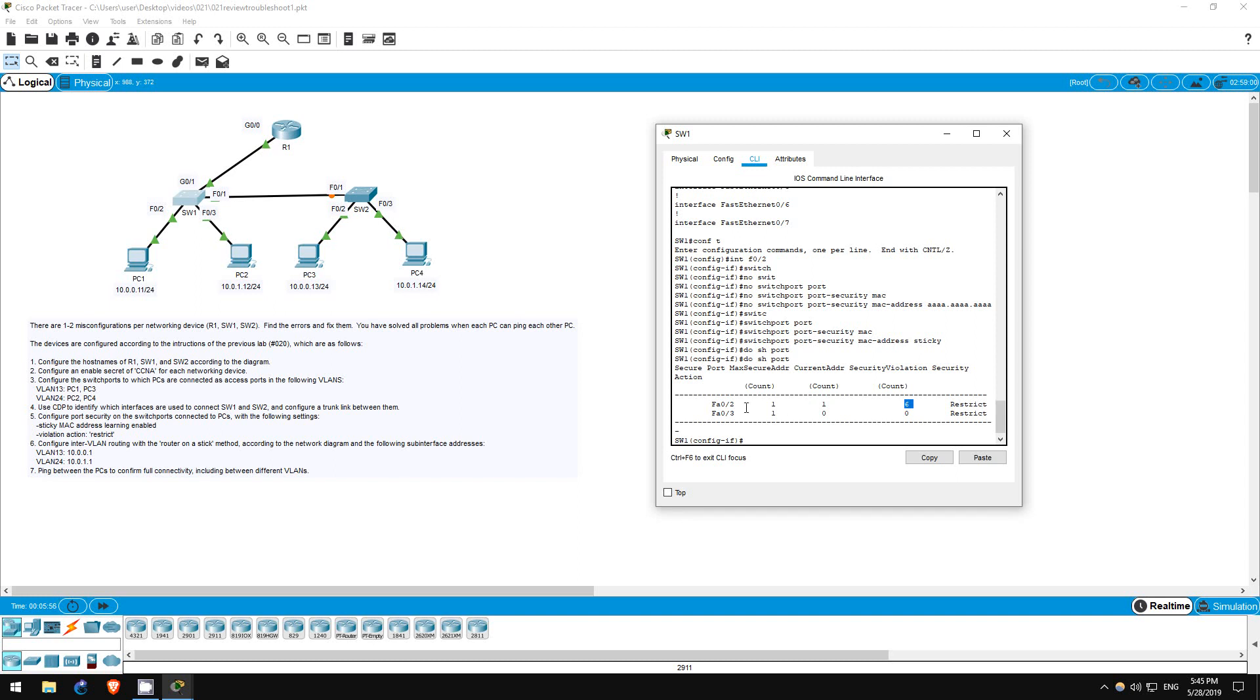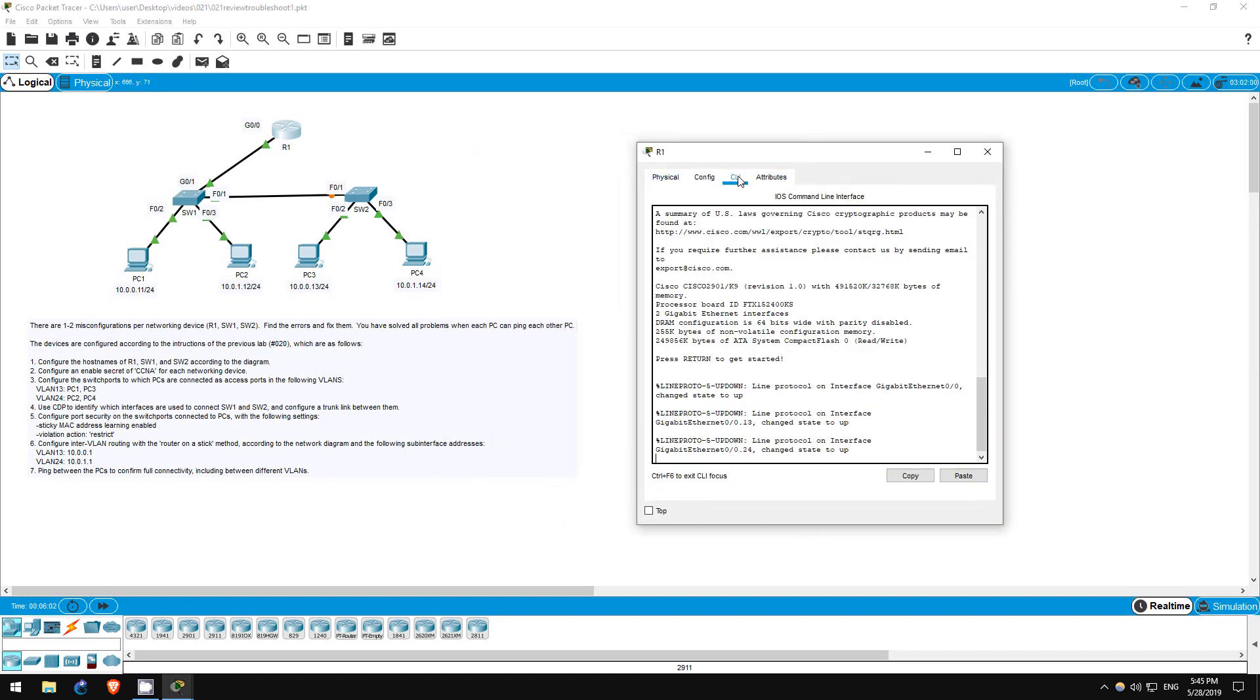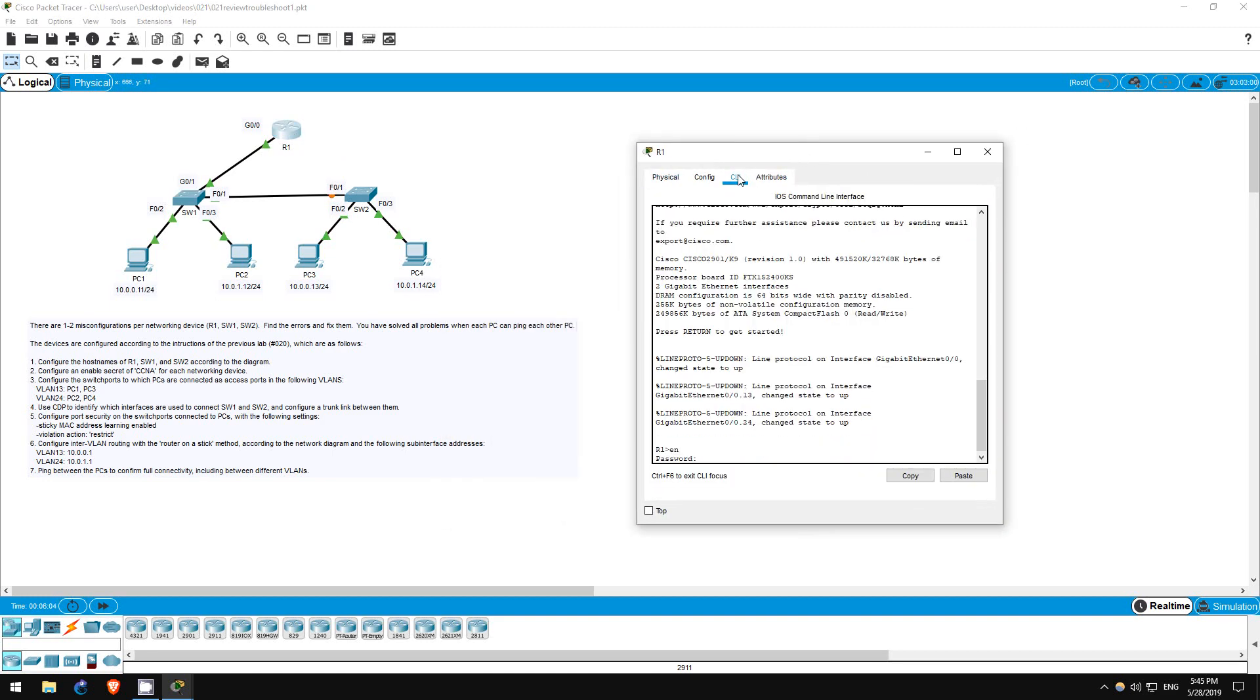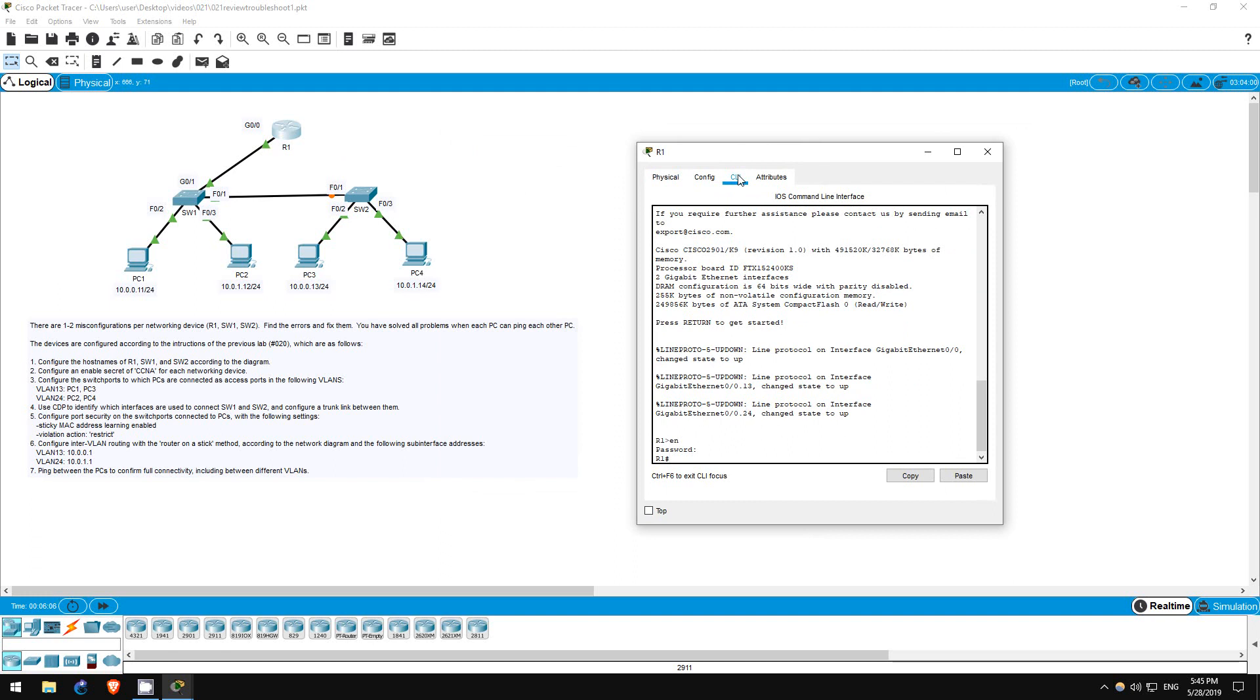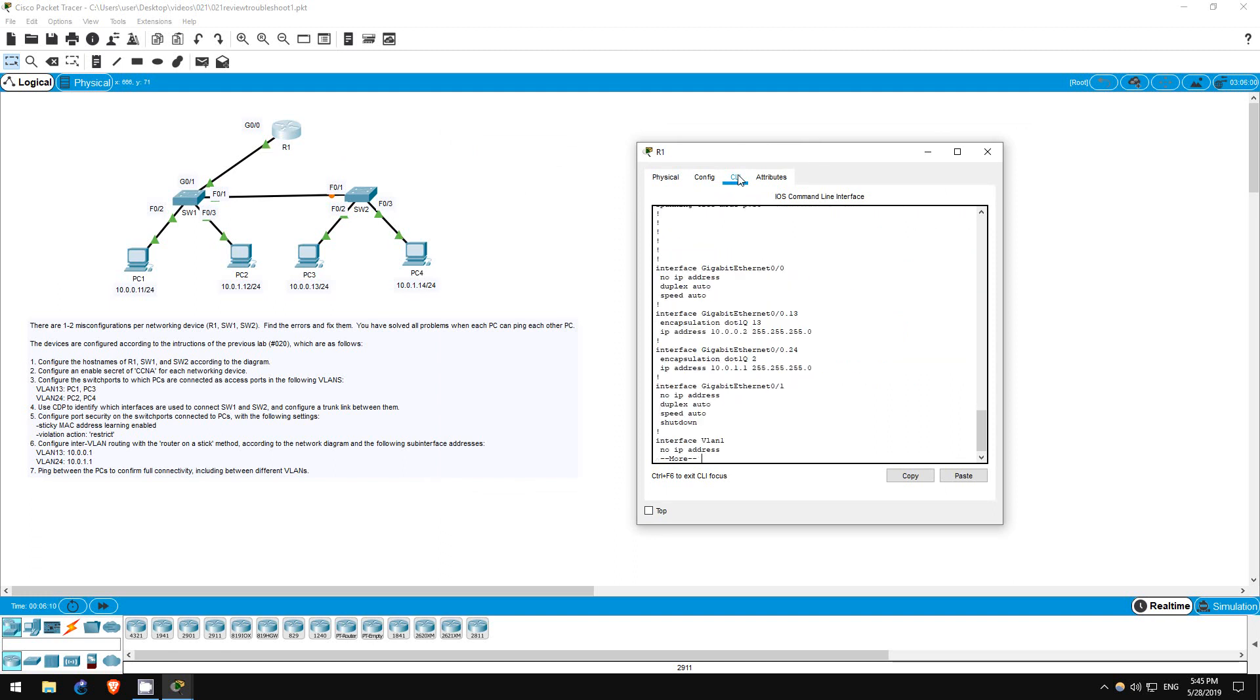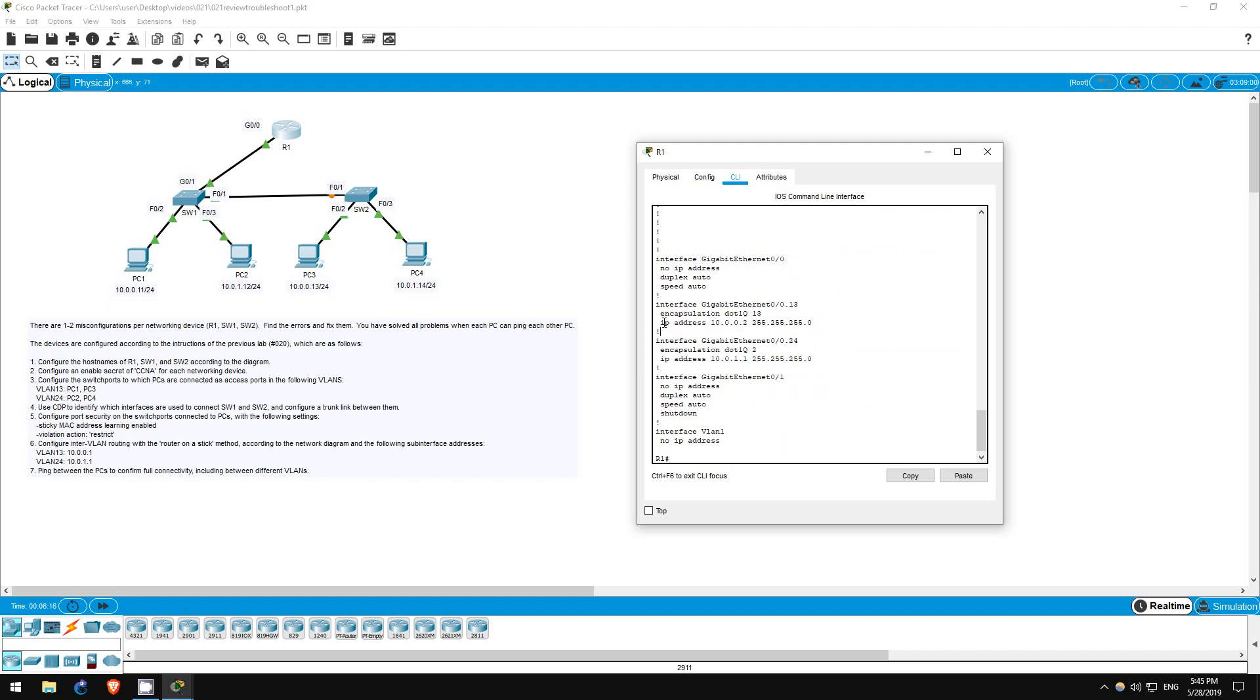Next, let's check our inter-VLAN routing, since PC1 can't ping PC2. Let's go on R1, password of CCNA, enable, show run. Look at the two sub-interfaces of G0/0. There is one misconfiguration on each. On the G0/0.13 sub-interface, the IP address is incorrect. It should be 10.0.0.1, which is the default gateway set on the PCs in VLAN 13, not 10.0.0.2.